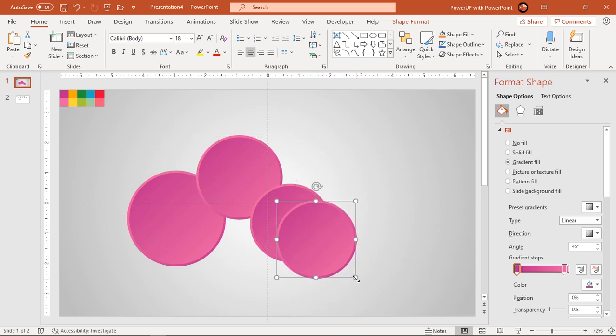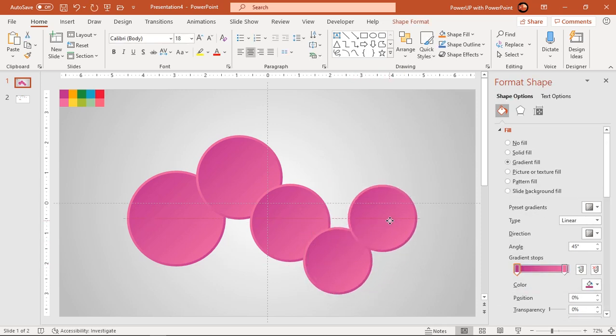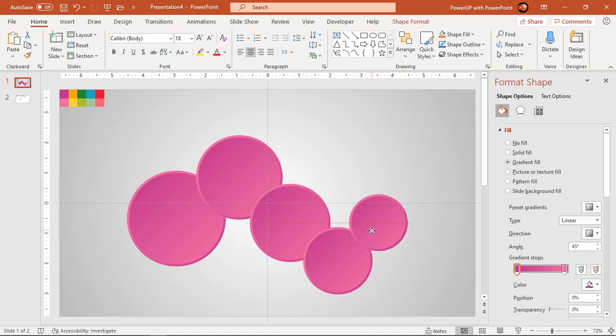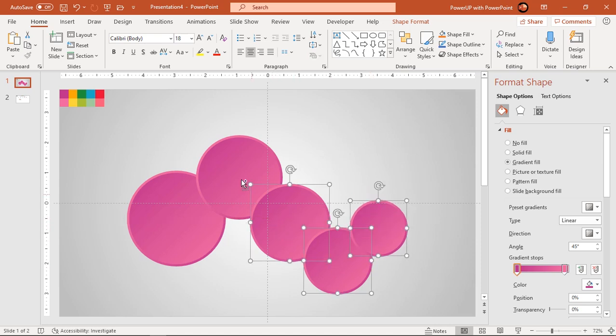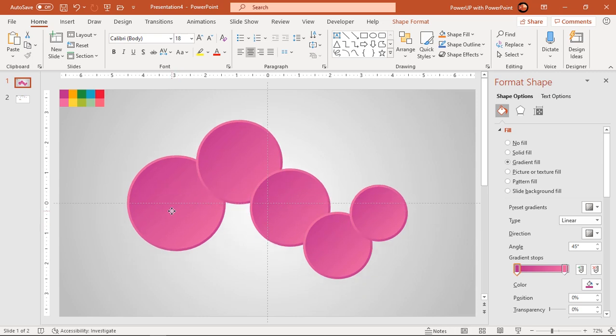Arrange these circles in a pattern as shown and make sure there is enough space to add text fields within them. Select all circles holding down control key and align them centrally to slide.